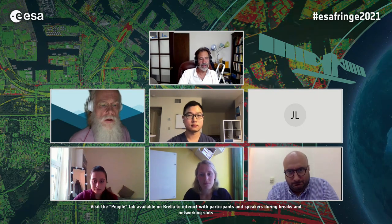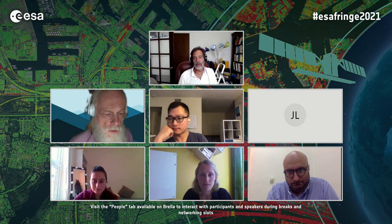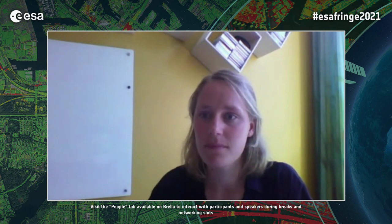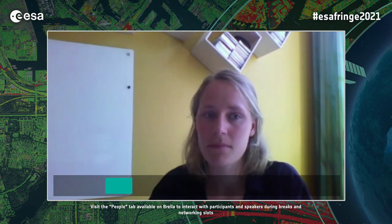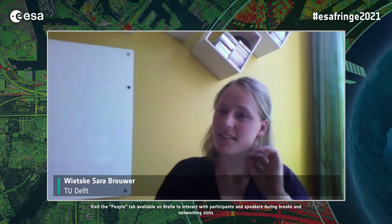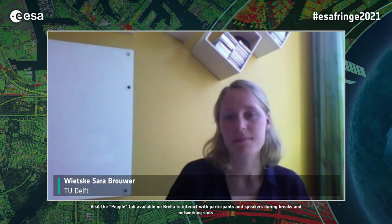Our next speaker is Vitske Brower, working with Ramon Hansen at TU Delft. The title is 'An Analysis of InSAR Displacement Vector Decomposition: Fallacies, Facts, Fictions, and the Strap-Down Solution.'